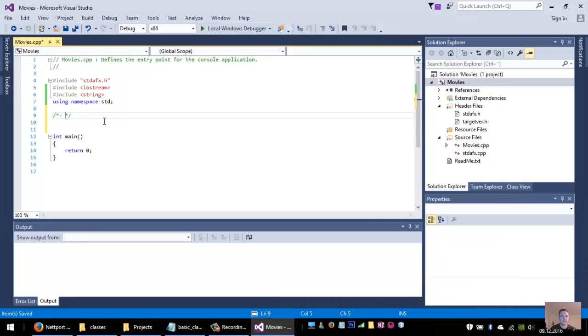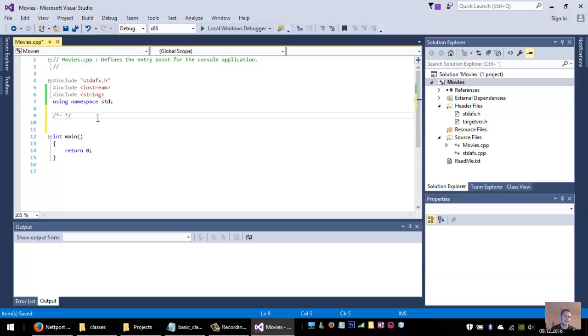Now I have gone to C++ in Microsoft Visual Studio, created a new project and I've just added the iostream, the string, and the namespace std for the header files. And I will create the class.